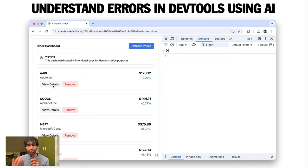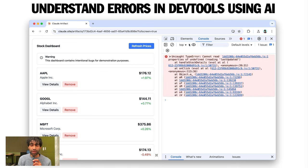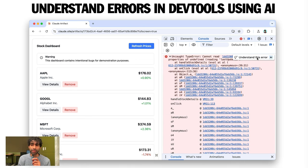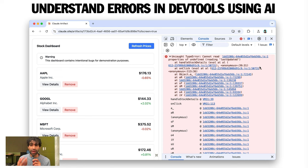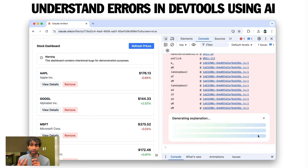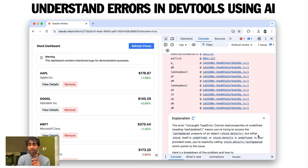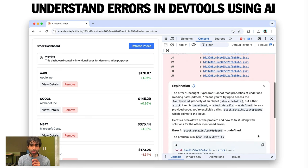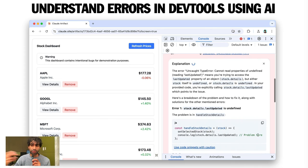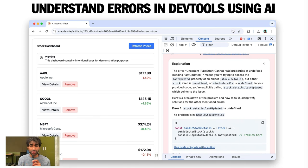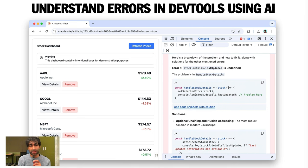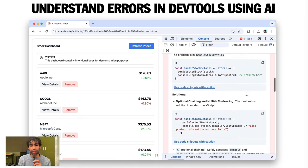How about explaining errors? Well, here we have a sample React Stocks app. And when I click on the buttons here to view more details about a stock, I get an error in the console for my React code. Now, I'm not entirely sure why. You know, I could go back and forth between my source and the dev tools. But thankfully, with the new Gemini support in dev tools, it can explain the error to me and provide a few potential solutions.